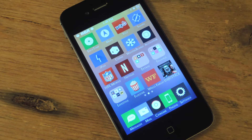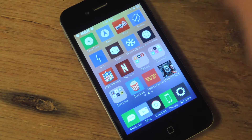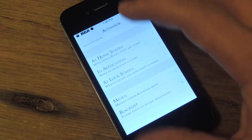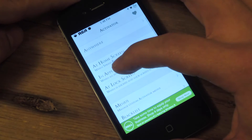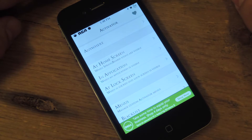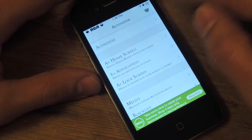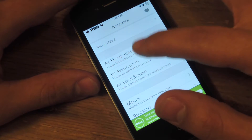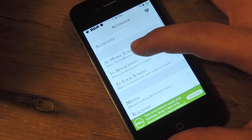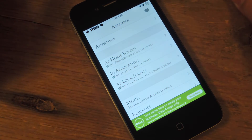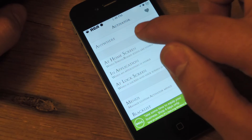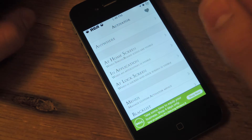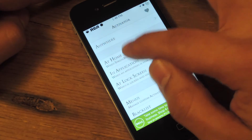To access the preferences, you can go through your settings application or just click on the icon. When you first go into it, you're going to choose where you want to apply these changes to. You can do anywhere and it'll apply throughout your whole device, so you'll be able to perform these actions from basically anywhere. Or you can perform the actions at your home screen, in application, or lock screen. For the sake of this video, let's just do at home.